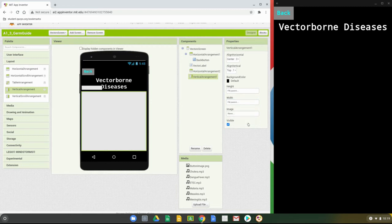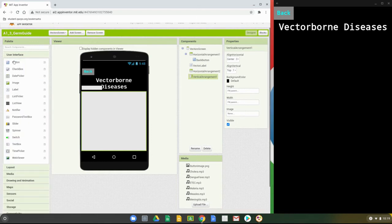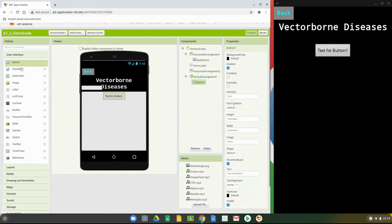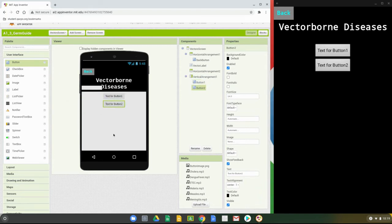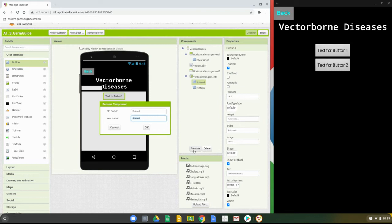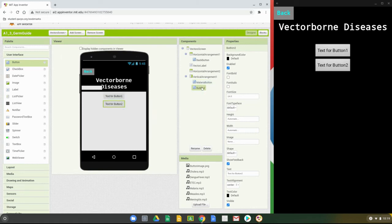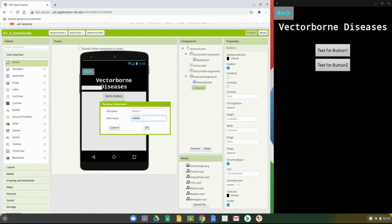Once the arrangement is set up, we're ready to bring in our two buttons. Go to the user interface, find the button component, and bring in one below the other, giving us button one and button two. Rename them before changing any properties: the first one will be called malaria button, and the second one dengue fever button. Once you've renamed them and selected OK, we'll move on to the properties.